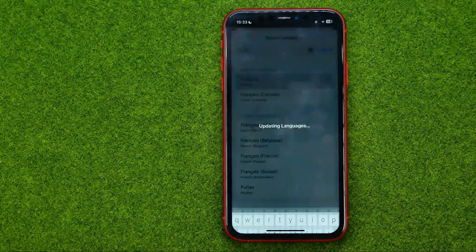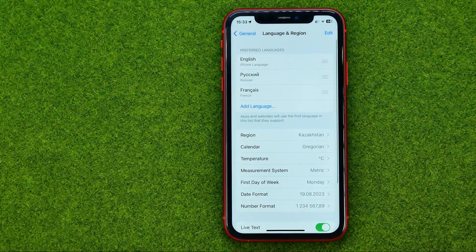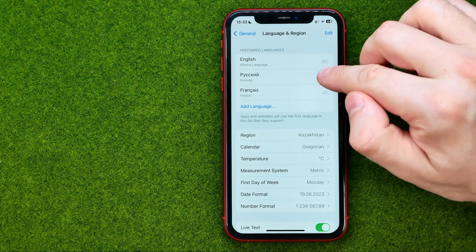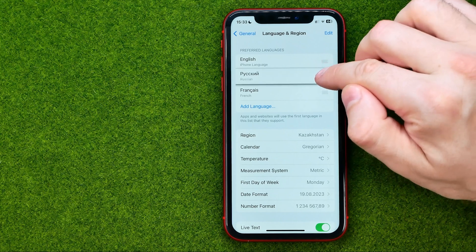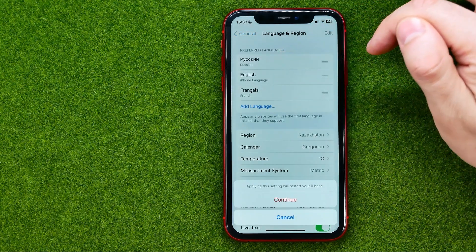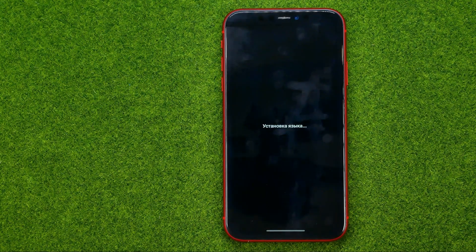If we tap Use English, that will just add the new language to the list, but English remains the system language. To change it, drag any language to the very first position and then tap Continue.